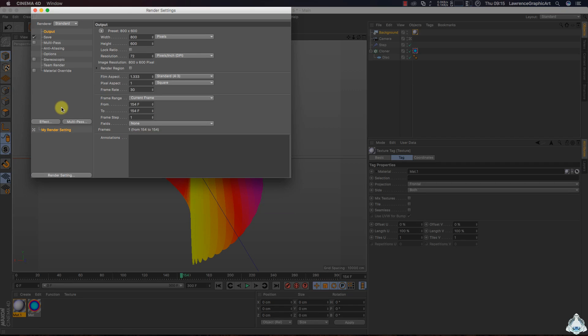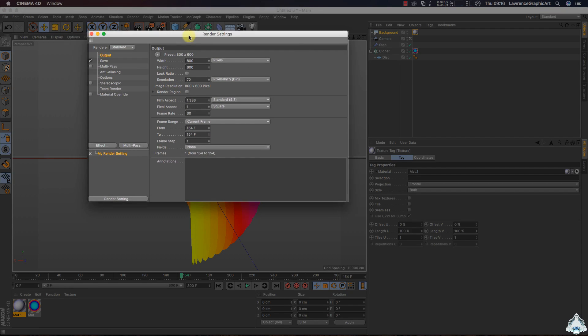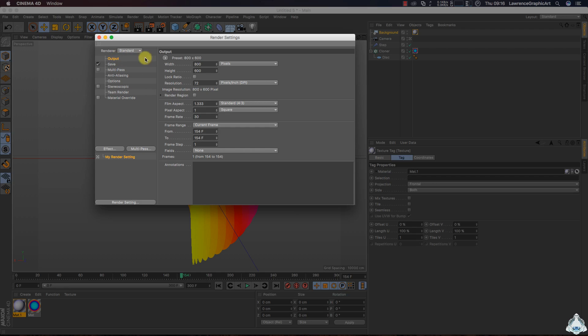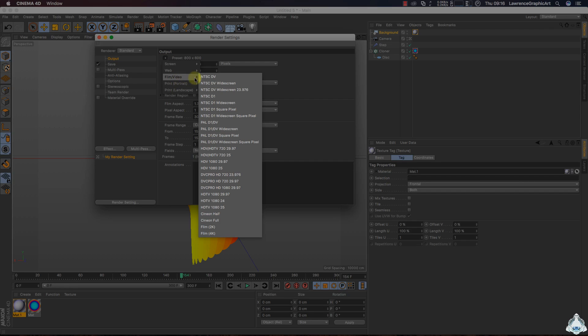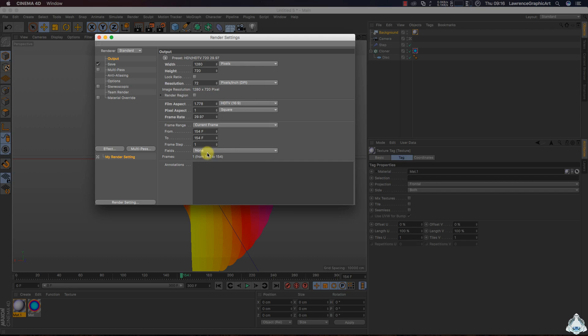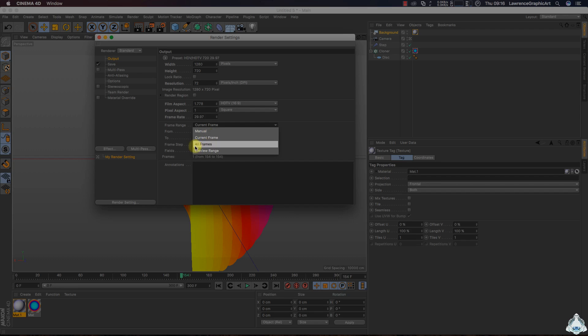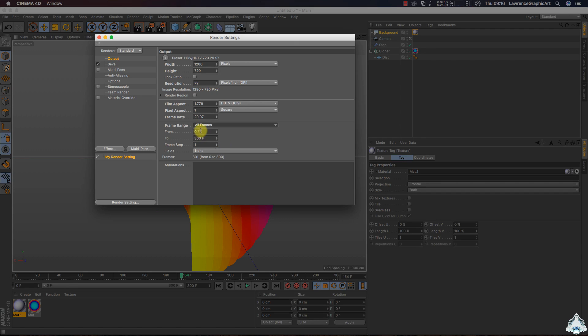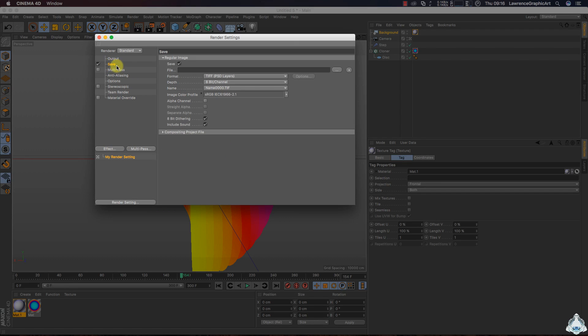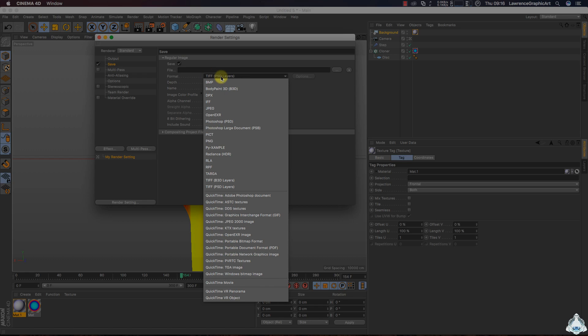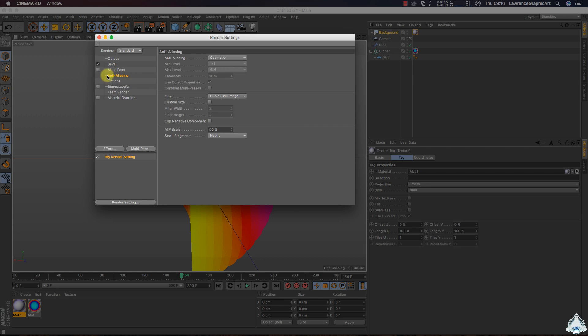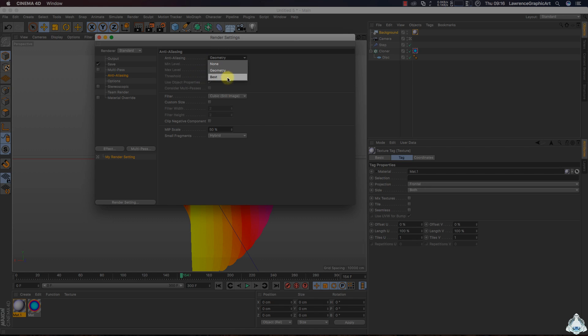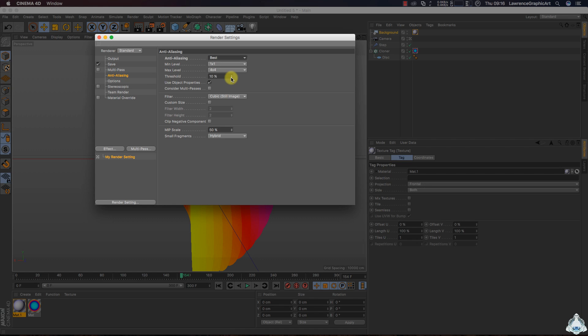Alright, now let's go to the render settings and select film video and HDTV. Frame range, all frames. Then select the path and select format like QuickTime movie and select anti-aliasing like best settings.